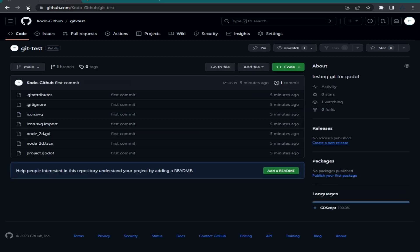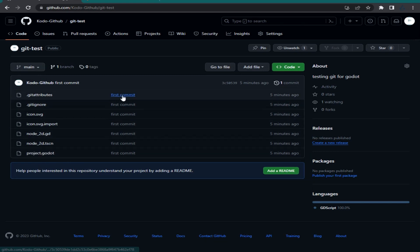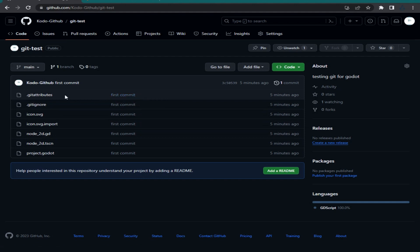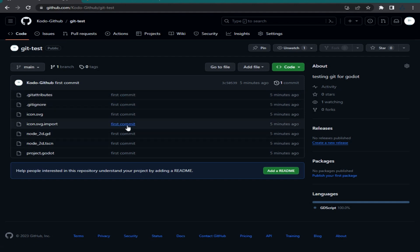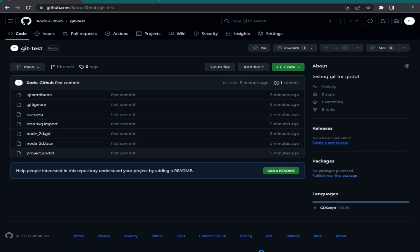When we go back to the command line window, everything is fine. When I refresh the GitHub repository page, you can see our Godot project is there, along with the commit message from our first commit. Everything is working fine.